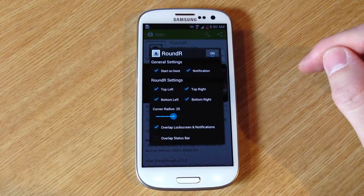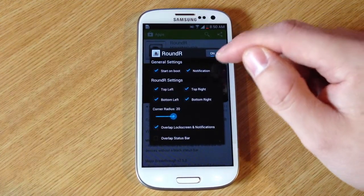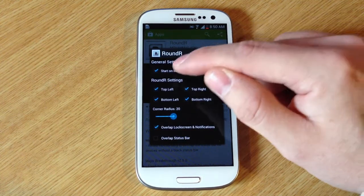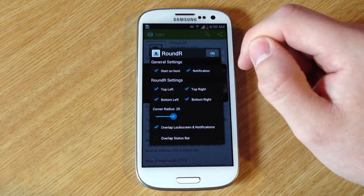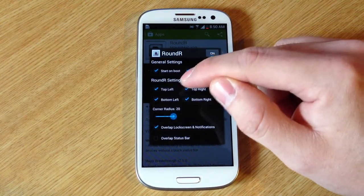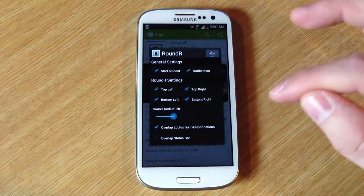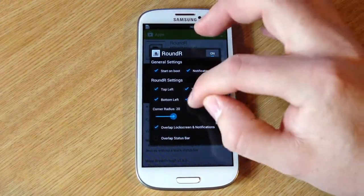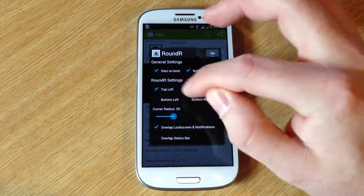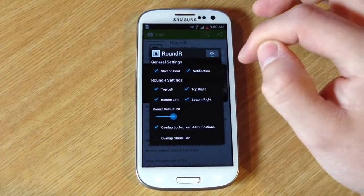That's basically all there is to Rounder. It's just a little notification panel. You can choose to have it start up on boot. You can also do the top left, top right, bottom left, bottom right — you can choose which ones you want. If you just want the top ones to be rounded, you can do that.